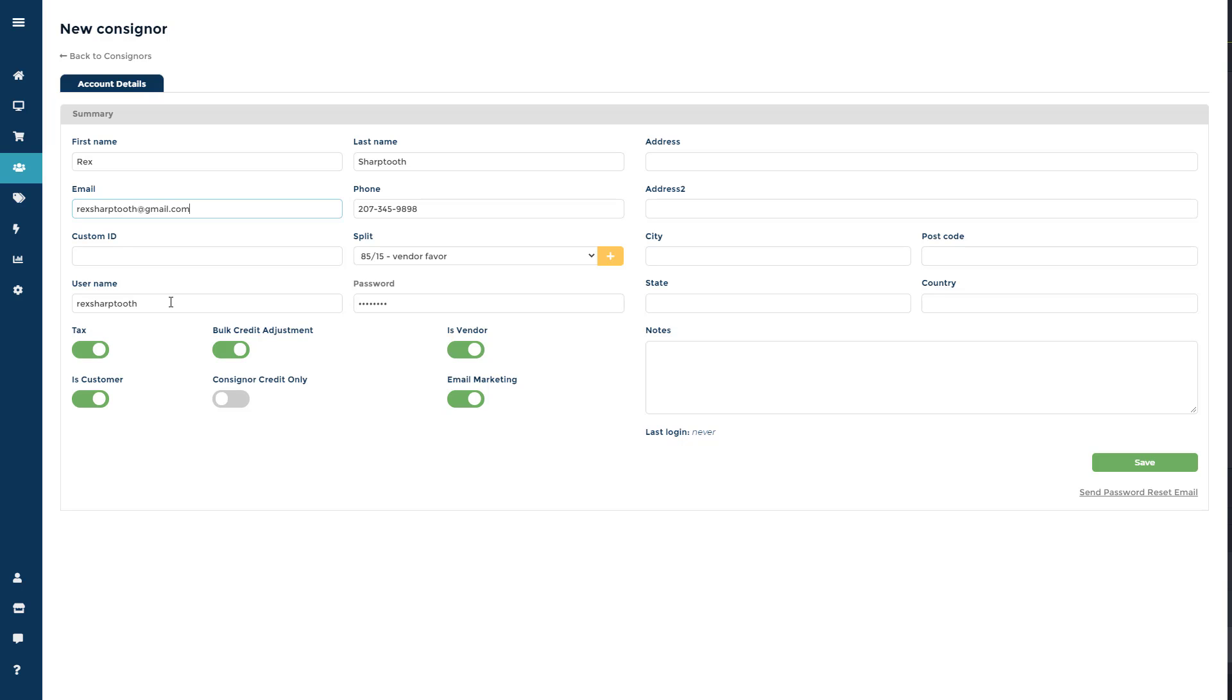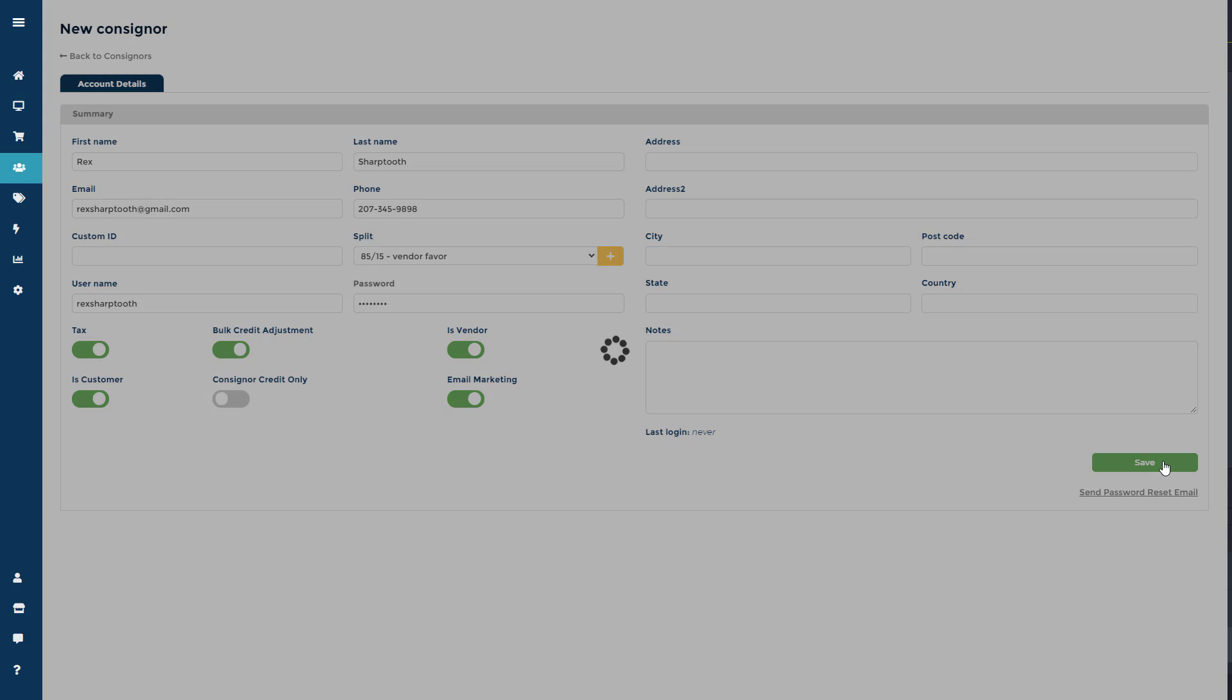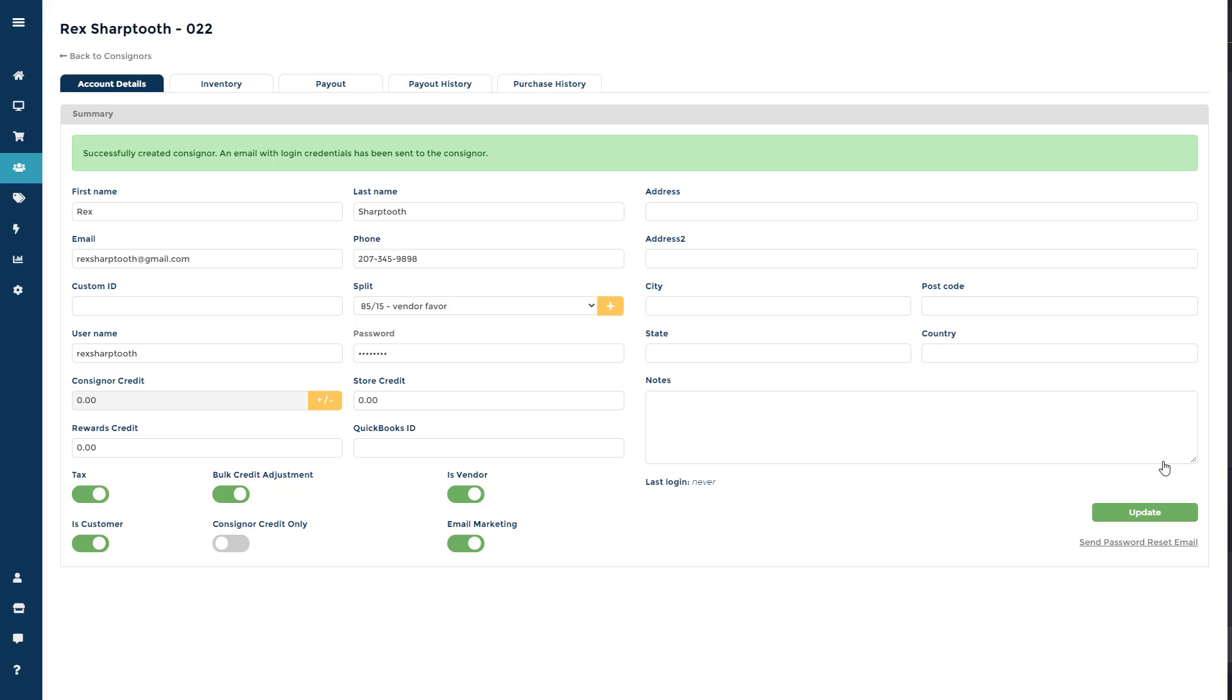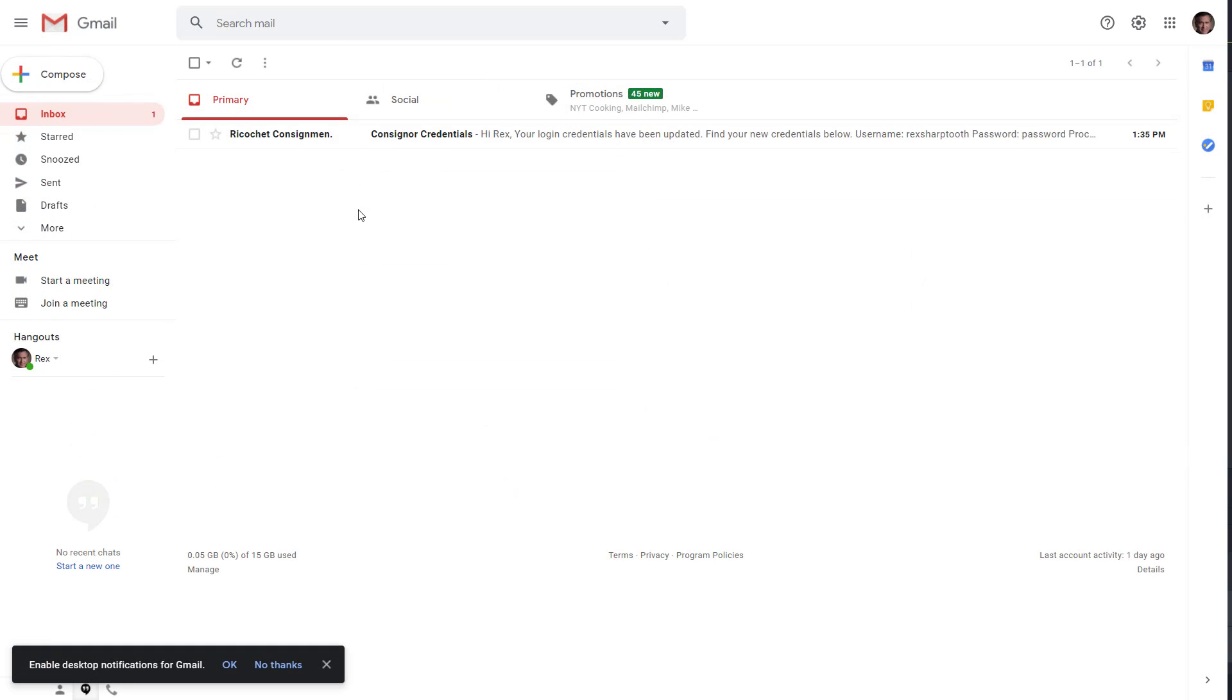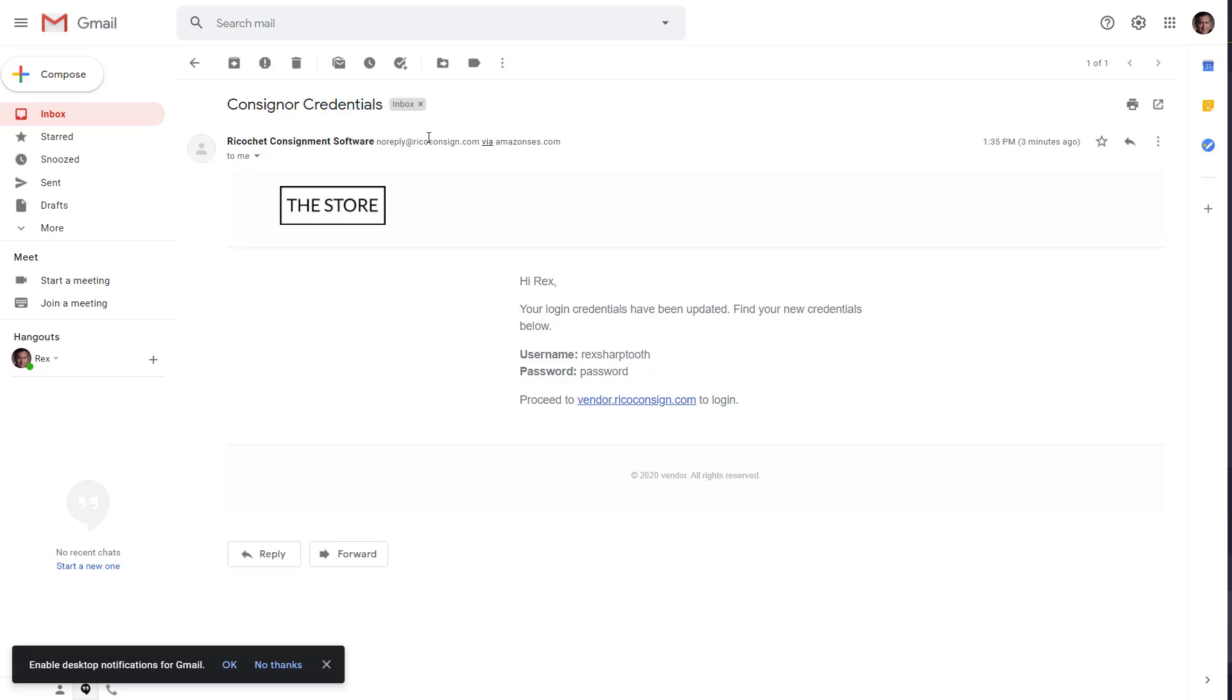If you are creating a brand new account while setting up the consigner or vendor login, meaning you are adding in their username, password, and email at the point of creation, then an email will automatically be emailed to the consigner or to the vendor with their login credentials. This email will provide the store's login URL, their username, and password.